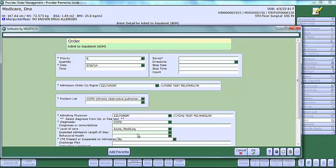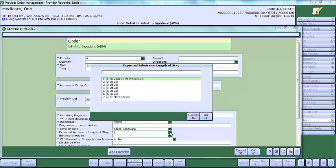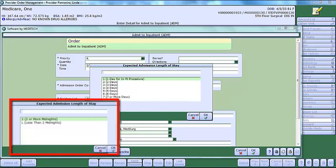To complete the expected length of stay, click on the downward facing arrow and choose the expected length of stay. The choices here have been changed from the previous choices.